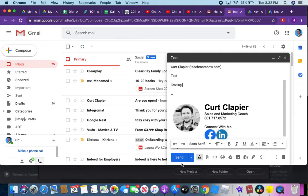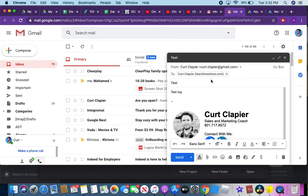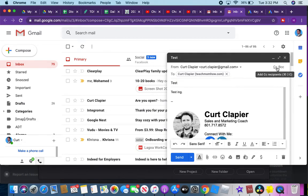And then you click send. One other trick - sometimes people want to send emails to multiple people and they don't want them to see them. Those are called carbon copies.